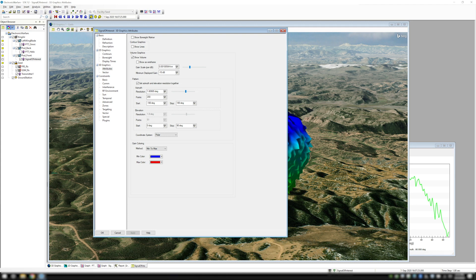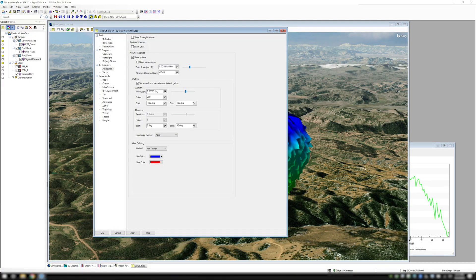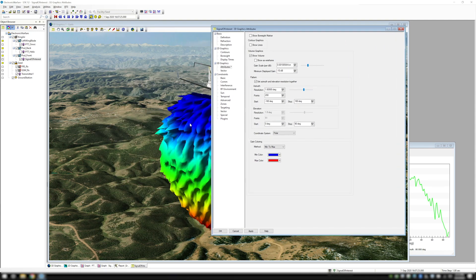Once I have this checked, it will turn on the volume. You'll be able to change the gain scale per dB — how large you want each step of gain to appear in feet or kilometers. You can also set up the number of grid resolution points that you would like to show for each azimuth and elevation step, controlling how smooth or rough this particular antenna pattern may appear. That's how you turn on your antenna volume in your 3D view here in SDK.